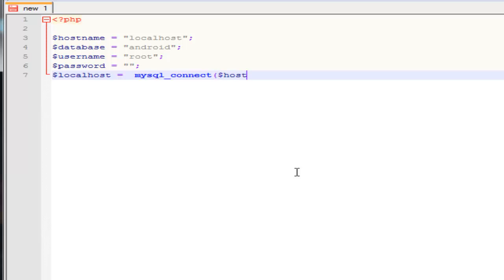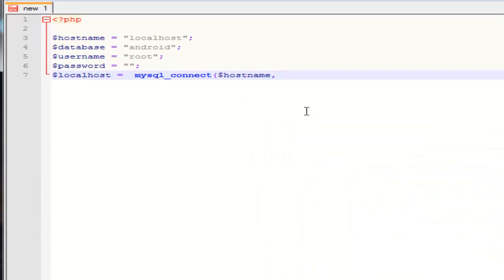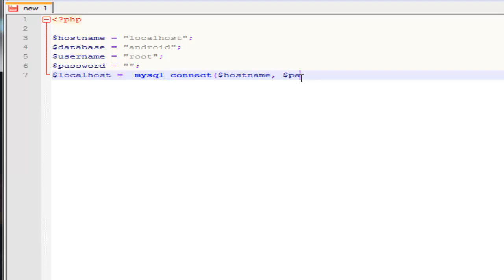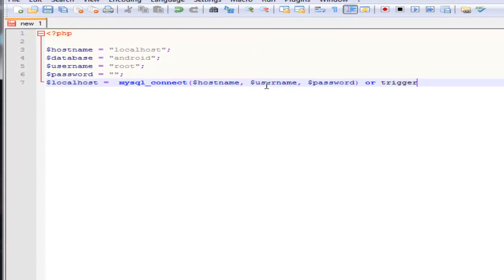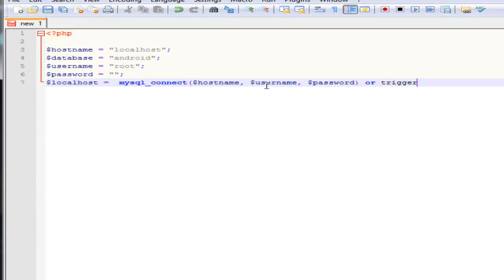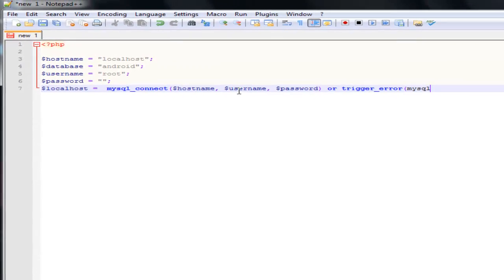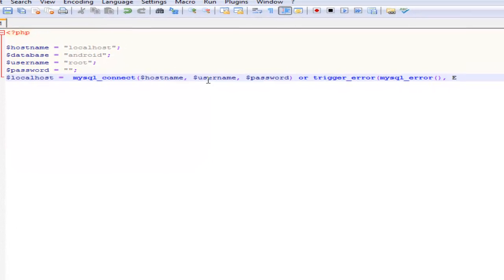Then you're going to put the variable names: hostname, username, password. And if you get an error, tell us what that error is. So the trigger — trigger error, mysqli error — echo the user's error. That line is a complete, pretty long line.